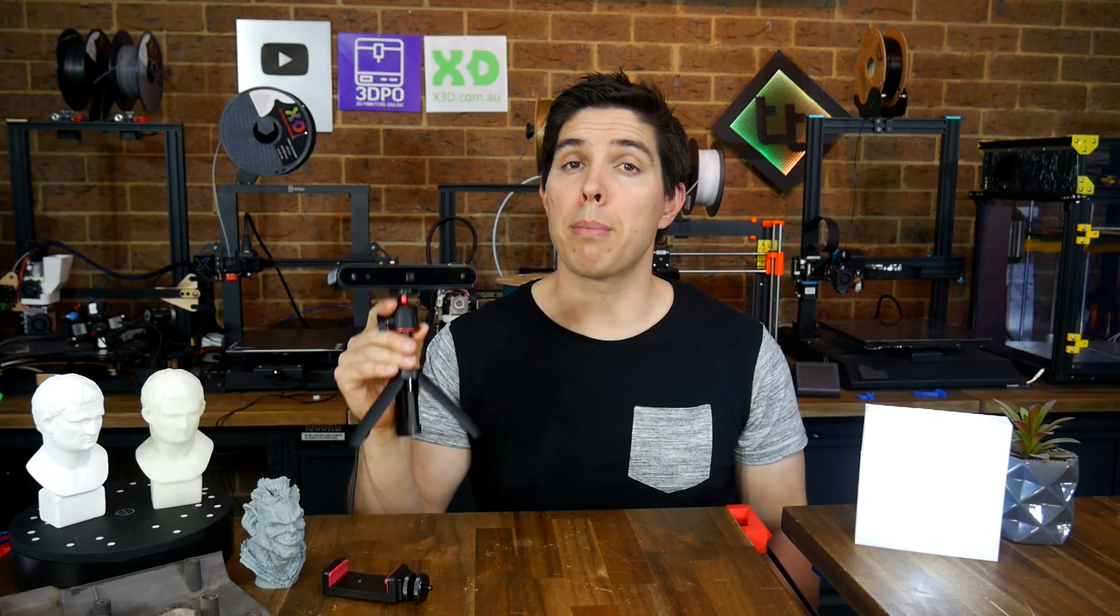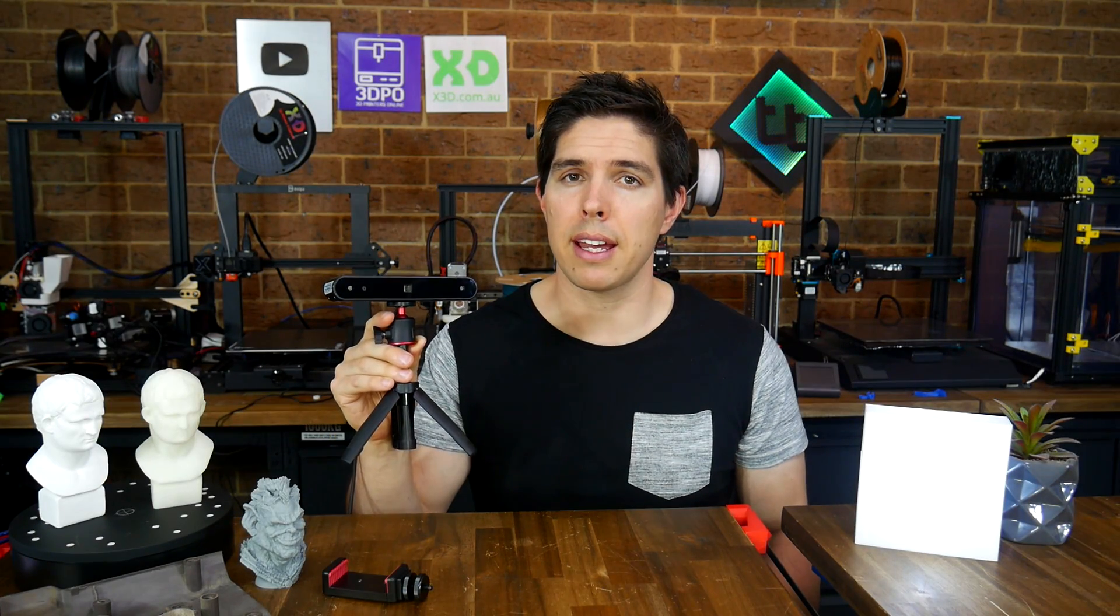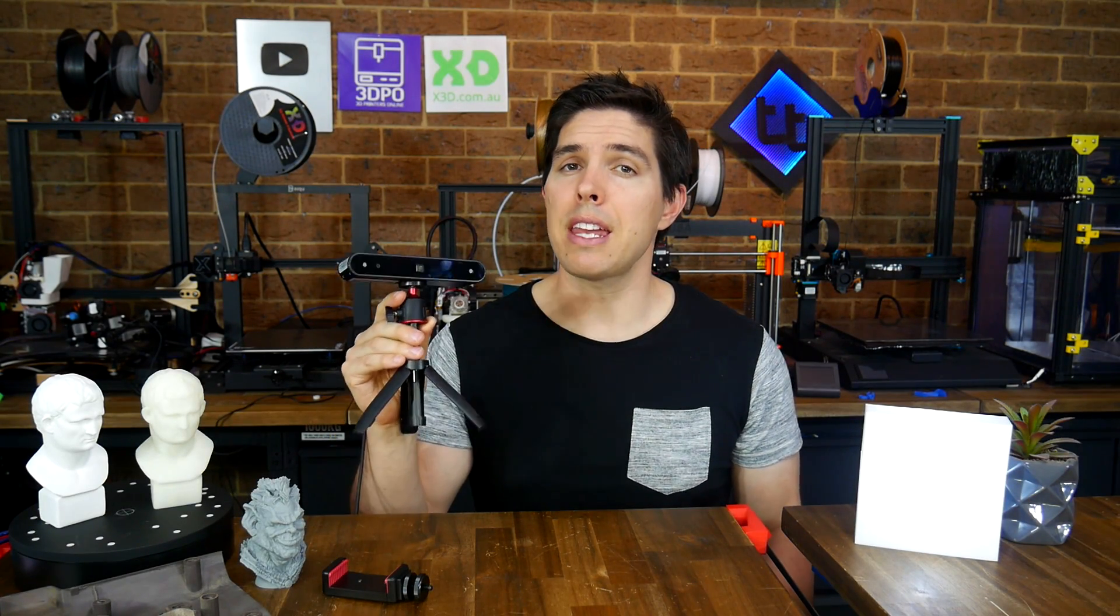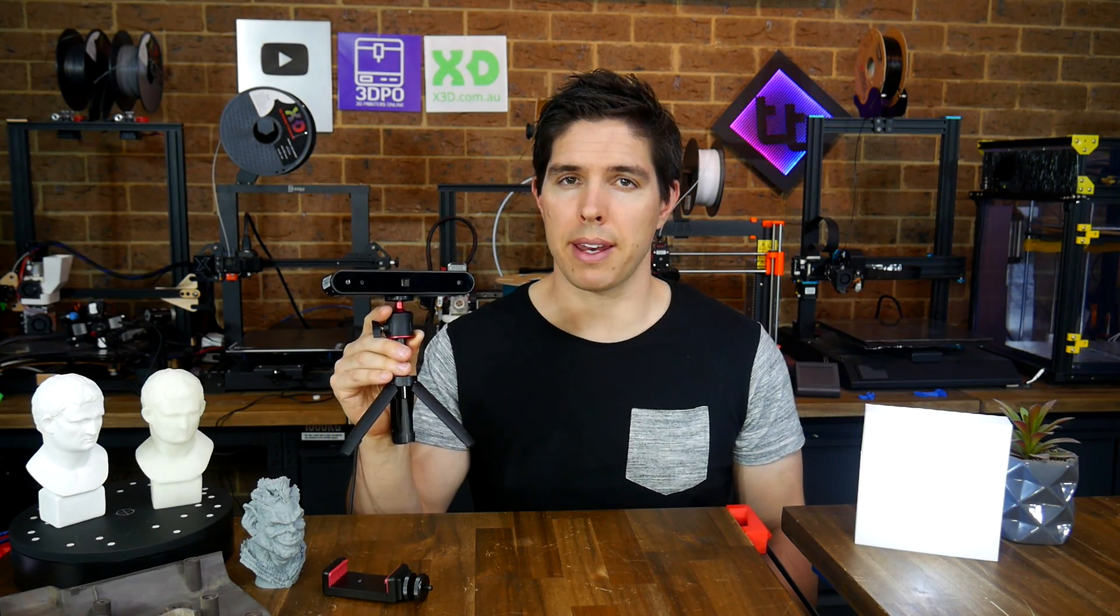Testing the Reverpoint Pop 3D Scanner to find out if it's effective and if it's worth your money.